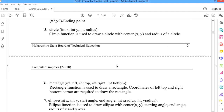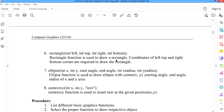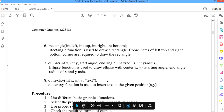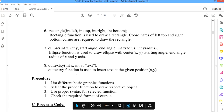To draw a circle, we use the circle function with parameters: int x, int y, and radius — where x and y are the center coordinates and r is the radius. To draw a rectangle, the rectangle function takes: int left, int top, int right, int bottom — the coordinates of the top-left and bottom-right corners. To draw an ellipse, the ellipse function takes: int x, int y, start angle, end angle, int x radius, int y radius. Finally, the outtextxy function is used to display text at a given x and y coordinate position.